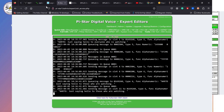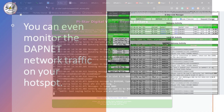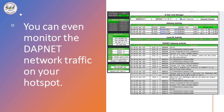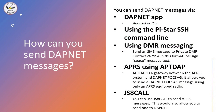Using your hotspot, you can even monitor the DAPNET network traffic as it's going across, so you'll see traffic from other radio amateurs as well as the rubrics, which we'll talk about in a moment.